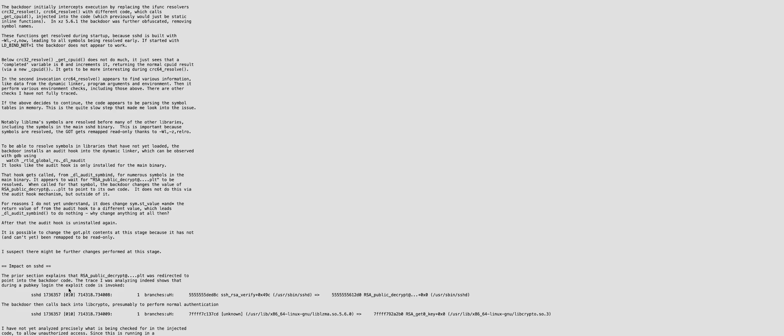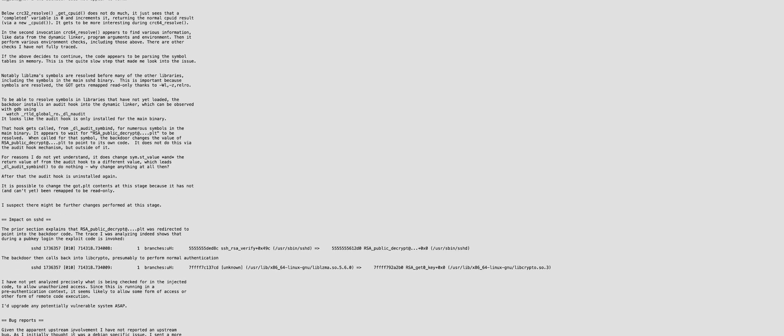And then when you log in with the public key, the code is triggered, but then it calls the regular authentication. So there's probably, it may have hard-coded a key or something so that the attacker can just immediately log in to any affected system.